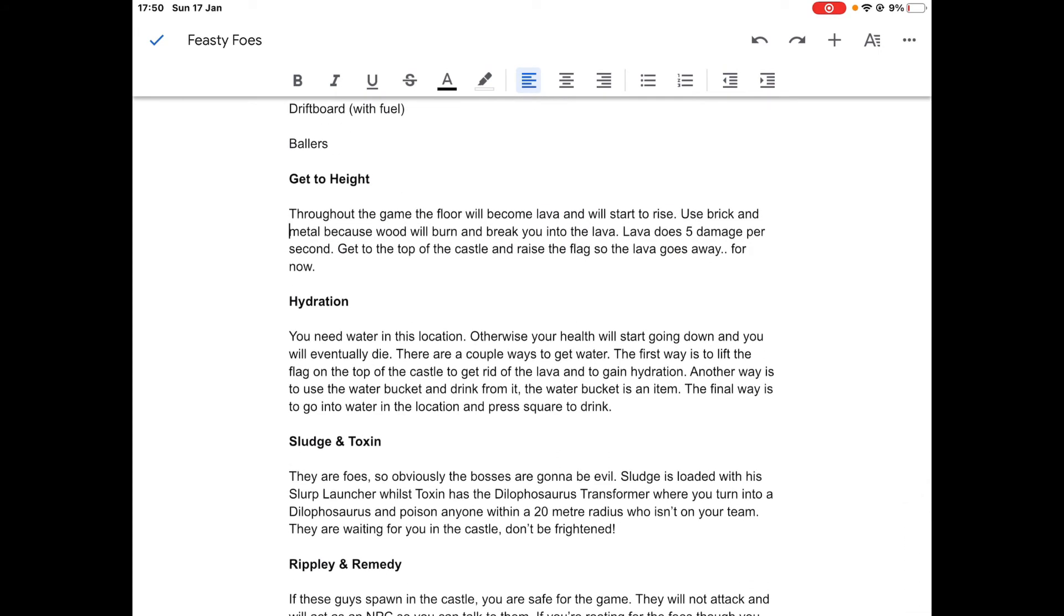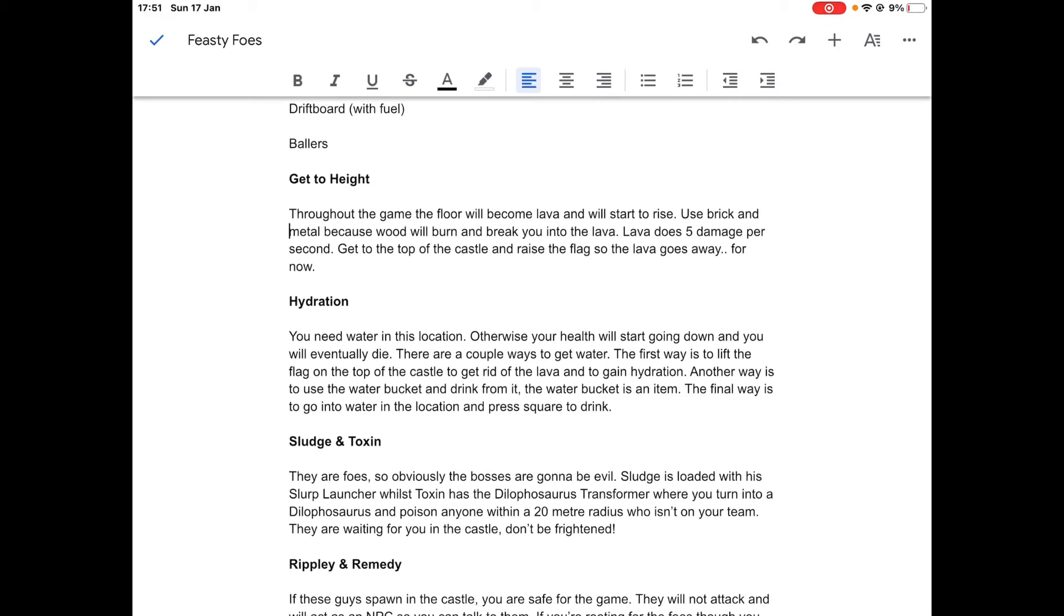Hydration. You're going to need water in this location, otherwise your health will start going down and you will eventually die. There are a couple ways to get water. This is where the water bucket comes into play. The first way is to lift the flag on top of the castle to get rid of the lava and gain hydration. Another way is to use the water bucket and drink from it. The final way is to go into any water in the location and press square to drink from it.